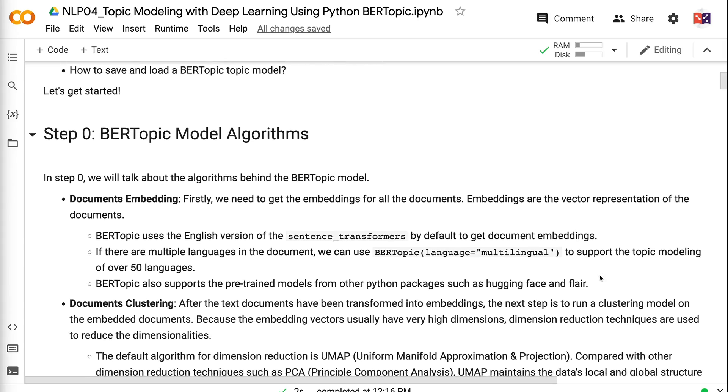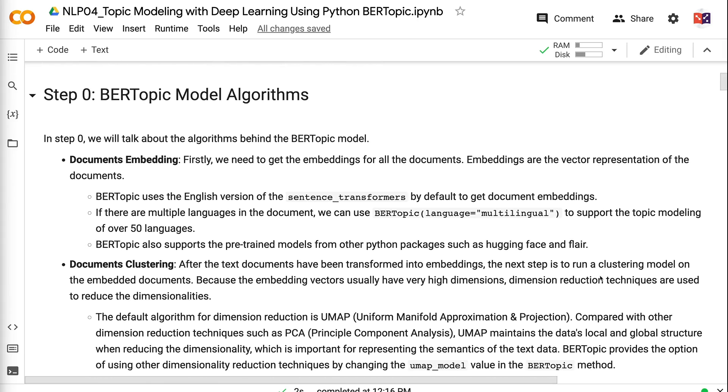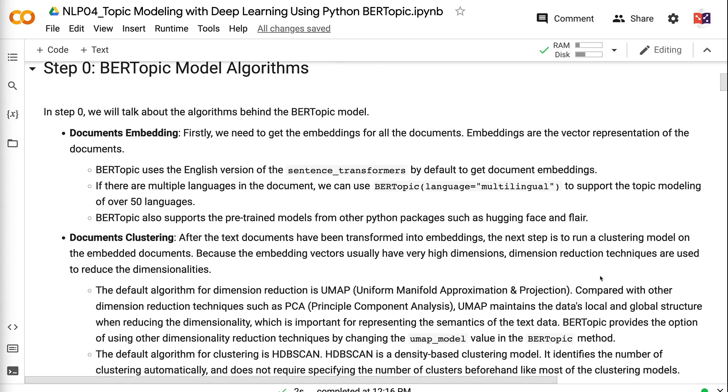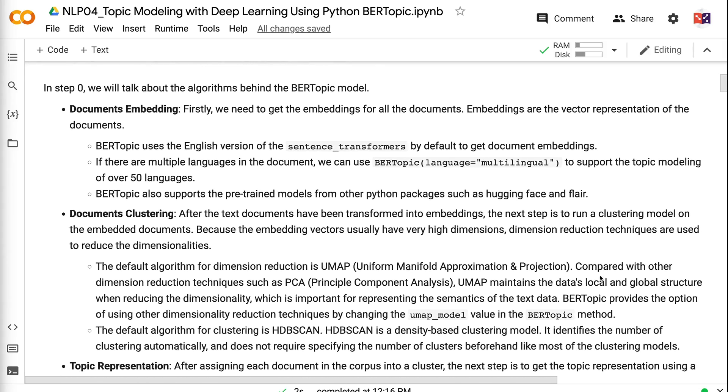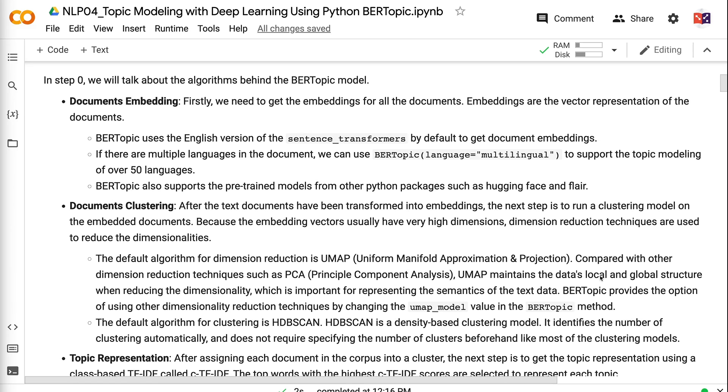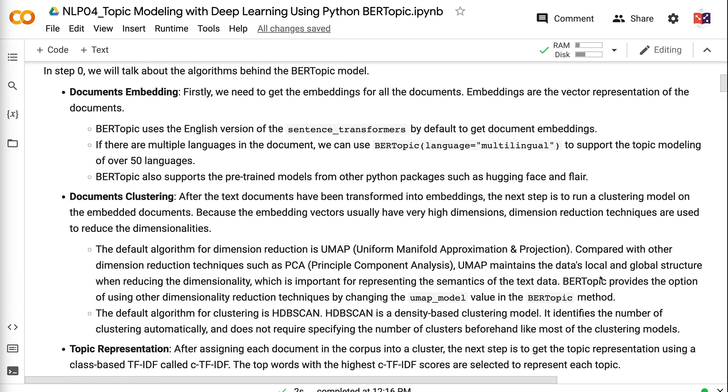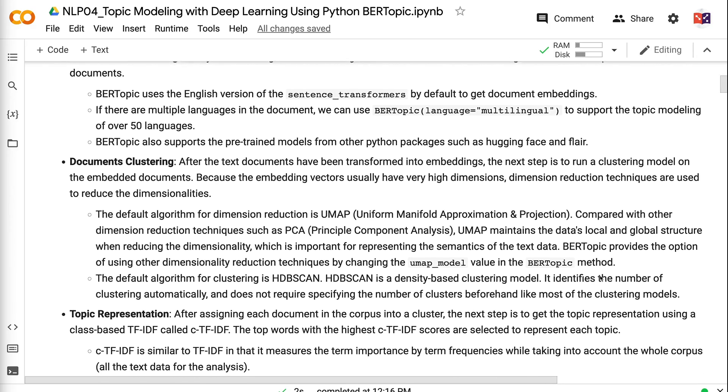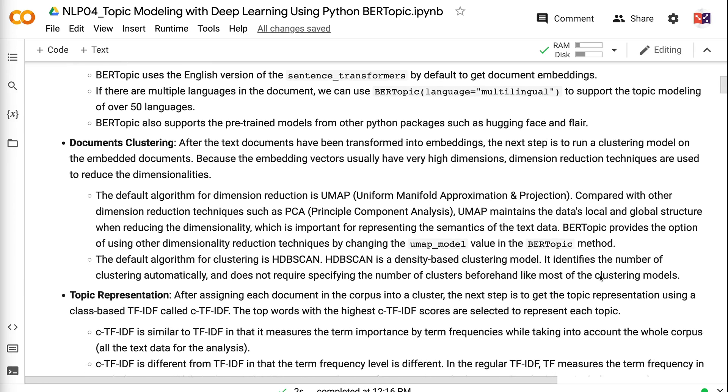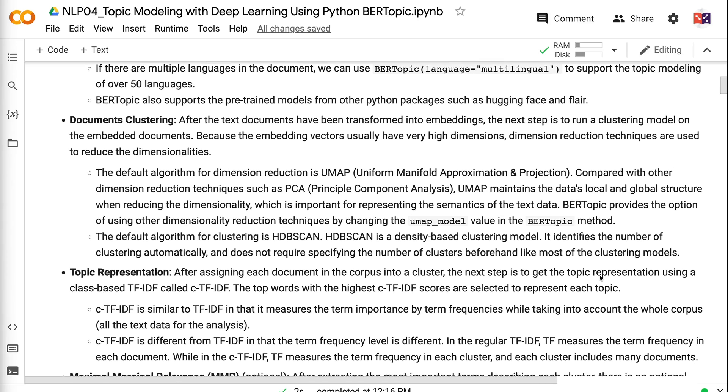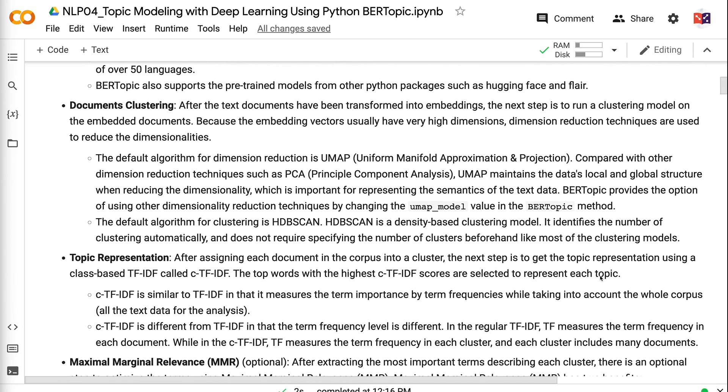In step zero, we will talk about the algorithms behind the BERTopic model. First, we need to get the embeddings for all the documents. Embeddings are the vector representation of the documents. BERTopic uses the English version of the sentence transformers by default to get document embeddings. If there are multiple languages in the document, we can use BERTopic language equals multilingual to support the topic modeling of over 50 languages. BERTopic also supports the pre-trained models from other Python packages such as Hugging Face and Flair.